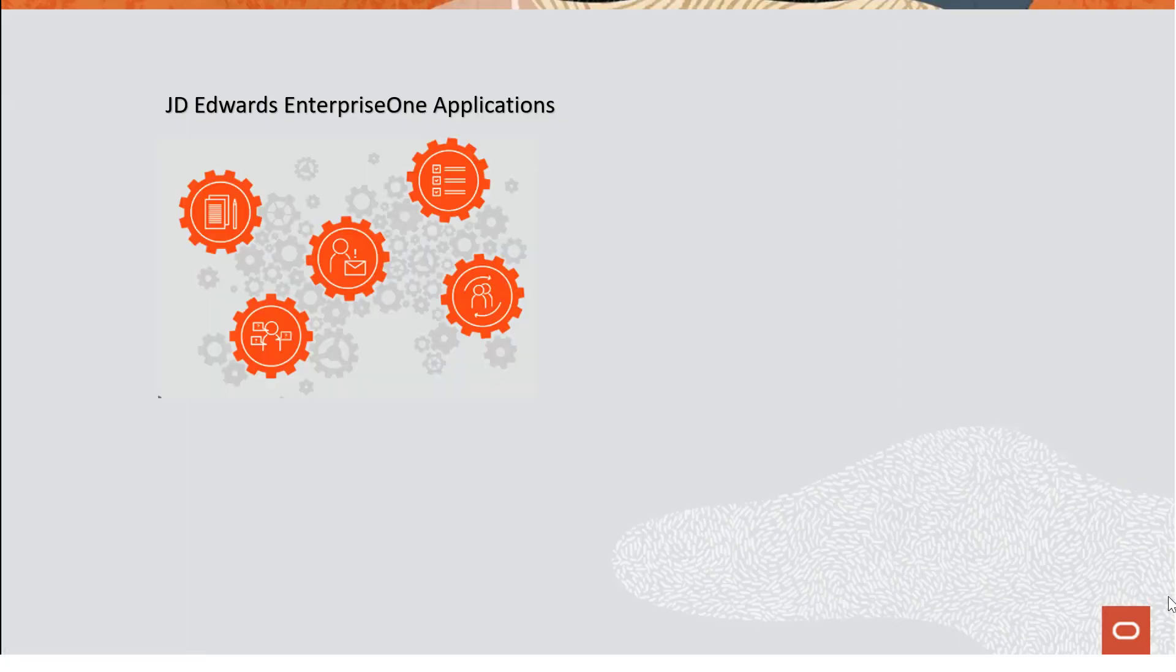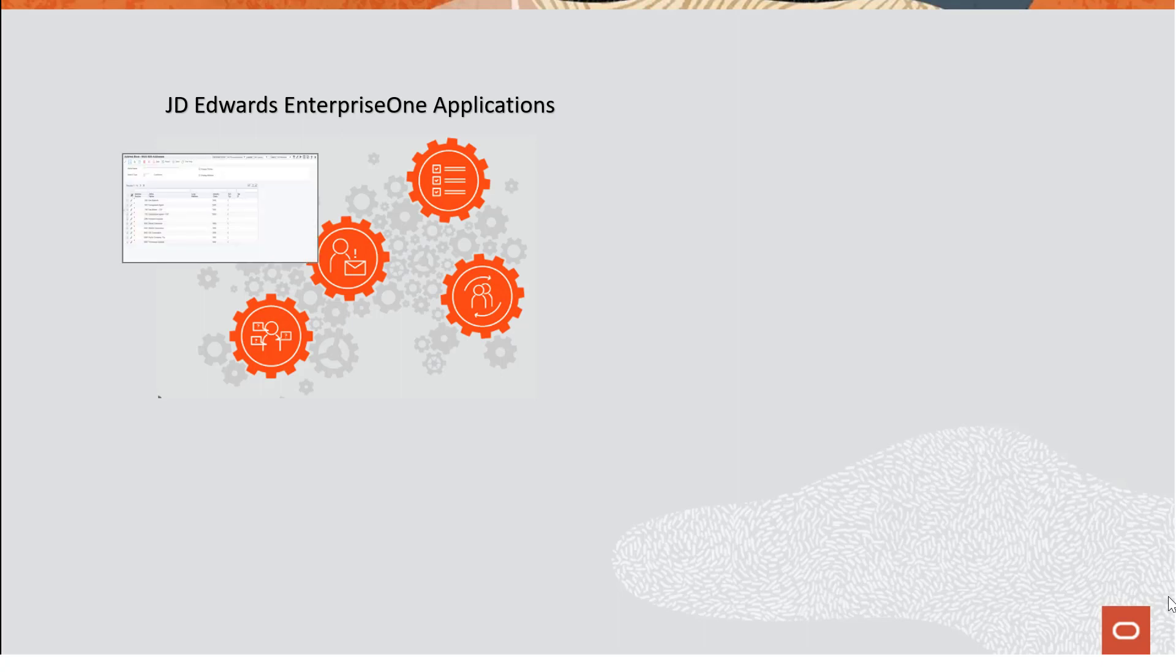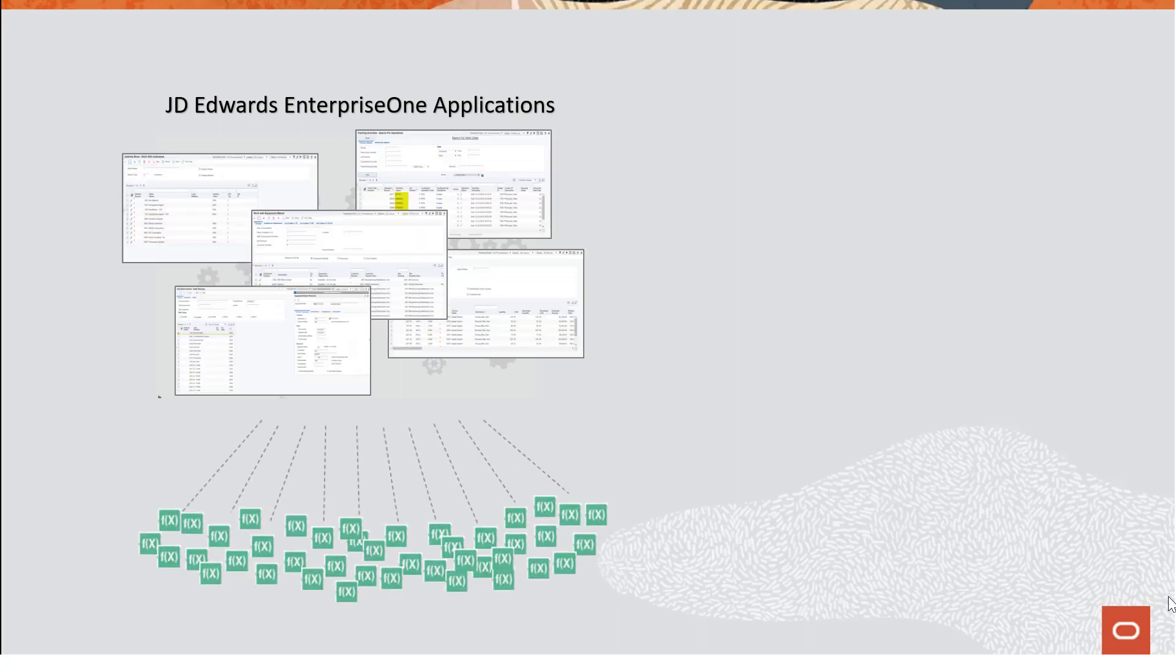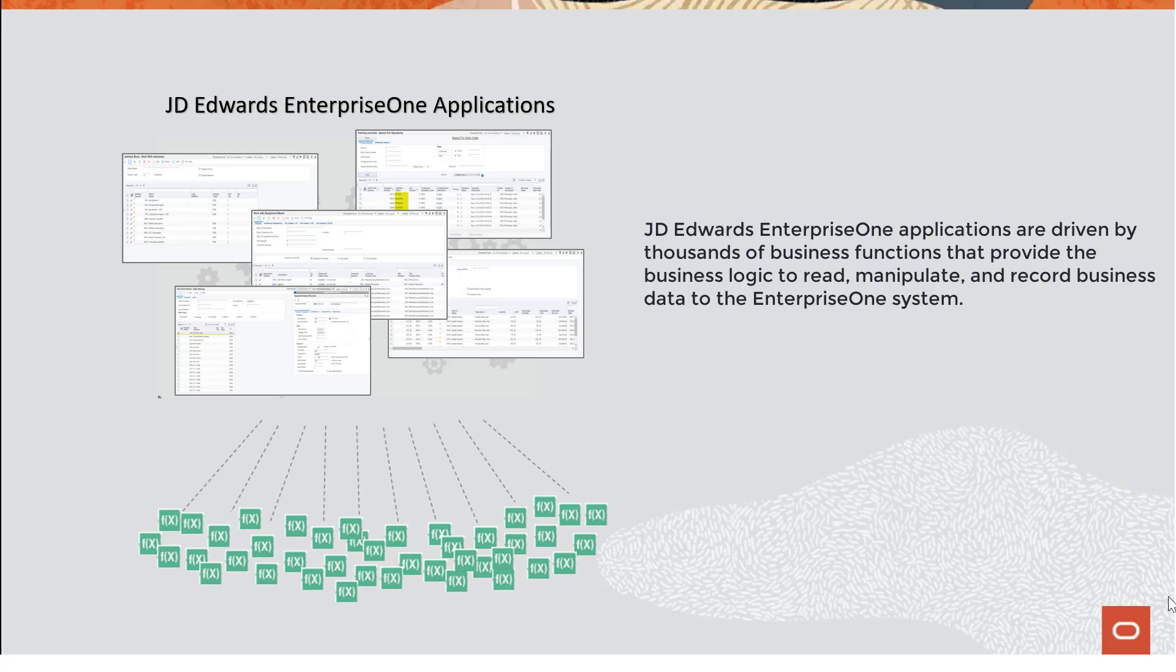EnterpriseOne provides hundreds of applications out of the box, and those applications are driven by thousands of business functions that provide the business logic to read, manipulate, and record business data to the EnterpriseOne system. In addition, customers may have written custom business functions to meet their own specific requirements.